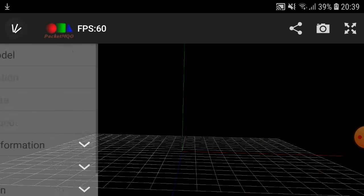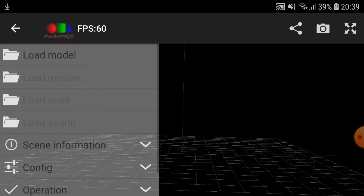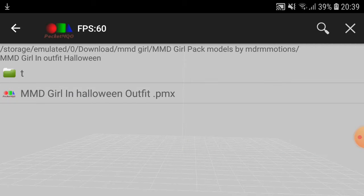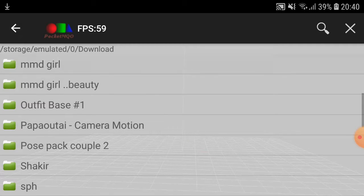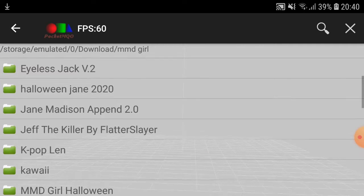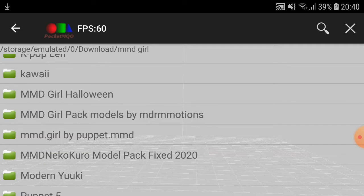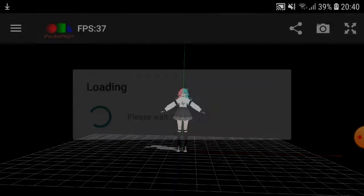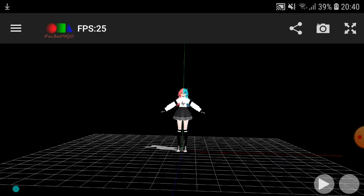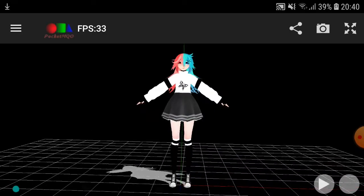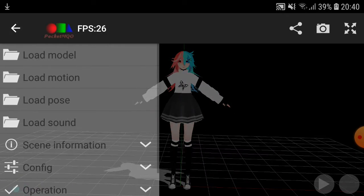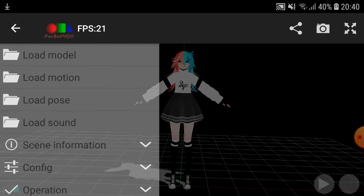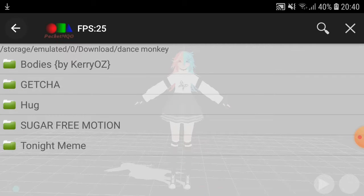The first thing you want to do is go to the three lines at the top, then press Load Model. Find the model you want to use. I'm going to use one of the ones that MDR made me — I'm going to use this one, she's beautiful. Shout out to MDRM by the way.